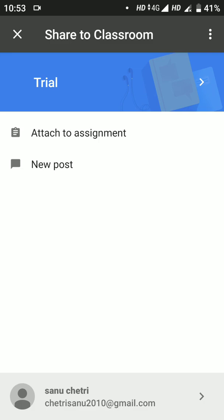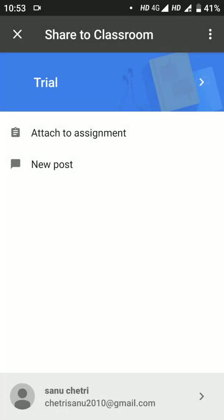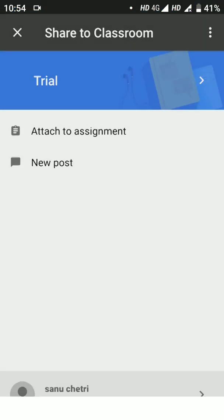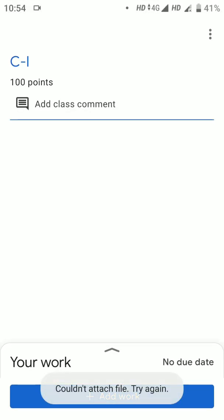I will submit the assignment. This is the trial. Here we will submit the assignment. There is an option: Attach to Assignment and New Post. You will click Attach to Assignment. Then select the subject code — C1 or C2. You can add code 1 or code 2. First, check all the links from different WhatsApp groups, get a list of subjects, then submit the correct code.